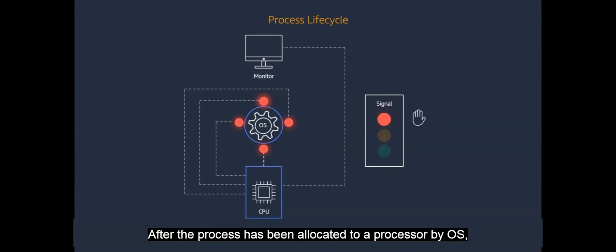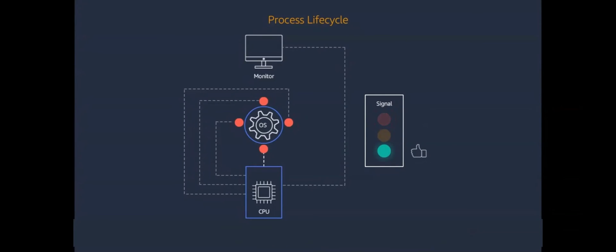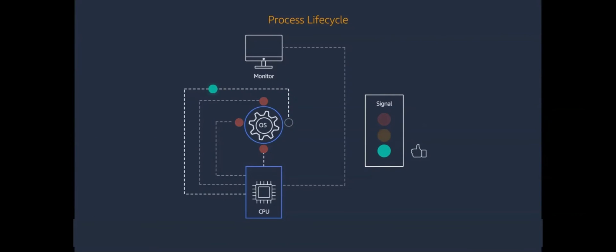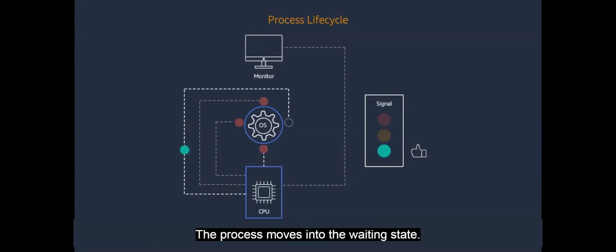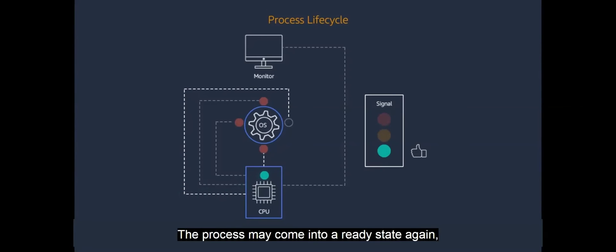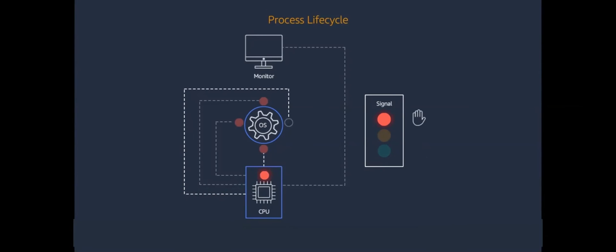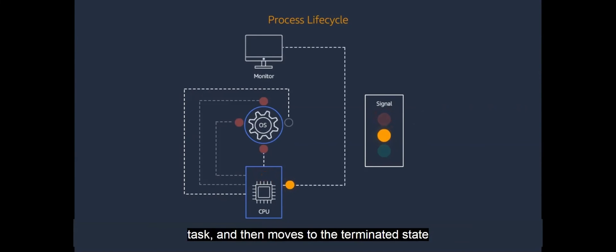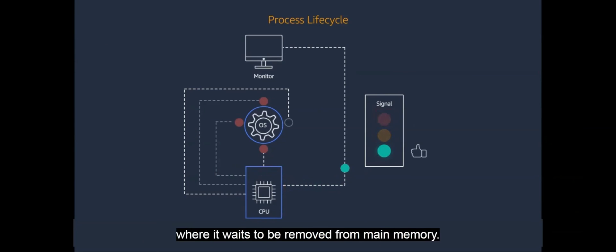After the process has been allocated to a processor by OS, the process is ready to run as the processor runs its instructions. The process moves into the waiting state. The process may come into a ready state again, waiting for a user input. The process at this stage completes its task and then moves to the terminated state where it waits to be removed from main memory.